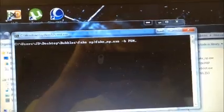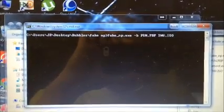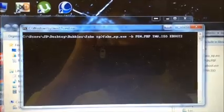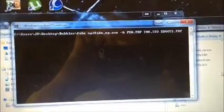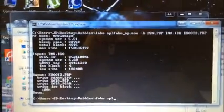Inside there, you're going to type fake underscore NP dot exe space, then a dash B for the base. Since mine is named PSN, I'm going to do PSN.PBP, then your ISO, which is TNV dot ISO, and then your output file, which I usually name eboot2.pbp, then hit enter, and it should run it.